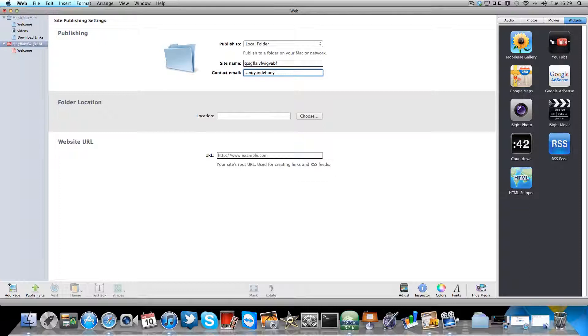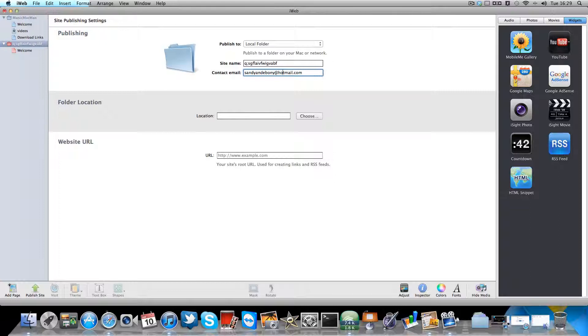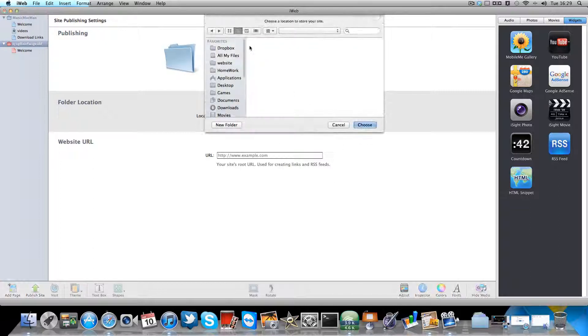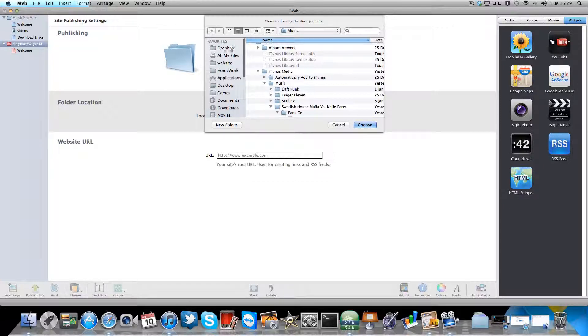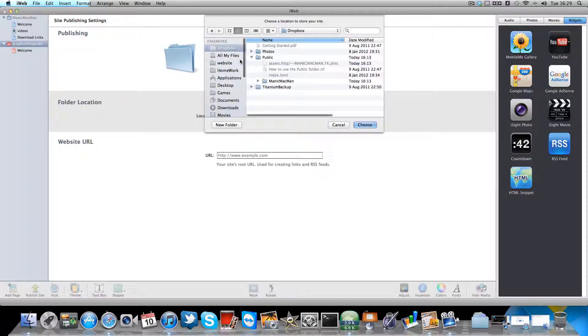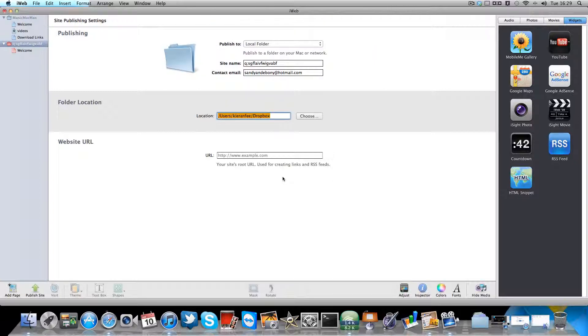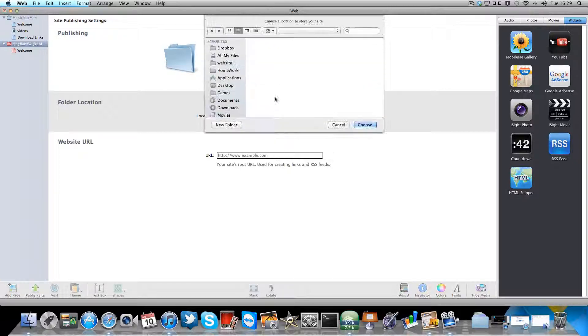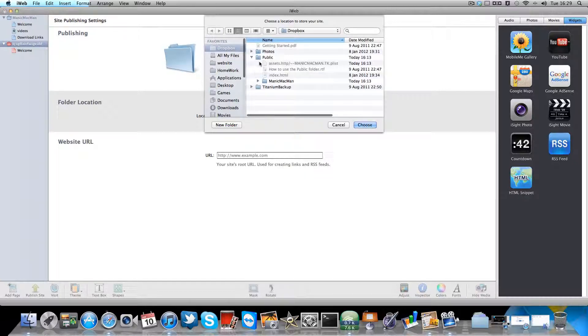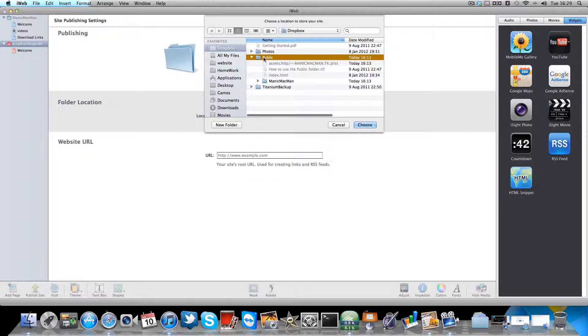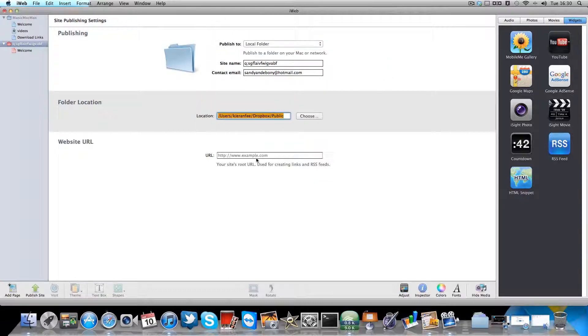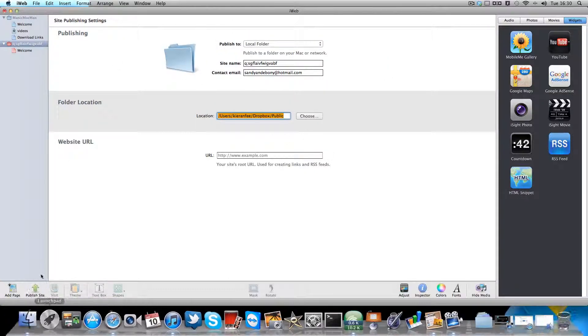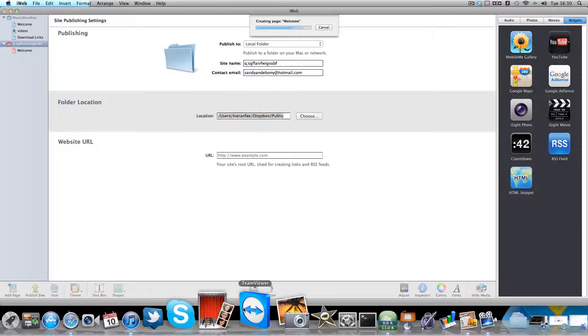Email, just put in your email. And then for local location you need to go on to this, go on to Dropbox here and click choose. Oh sorry, Dropbox and then go on to the public folder, right, then click choose. Then you need to publish your site.